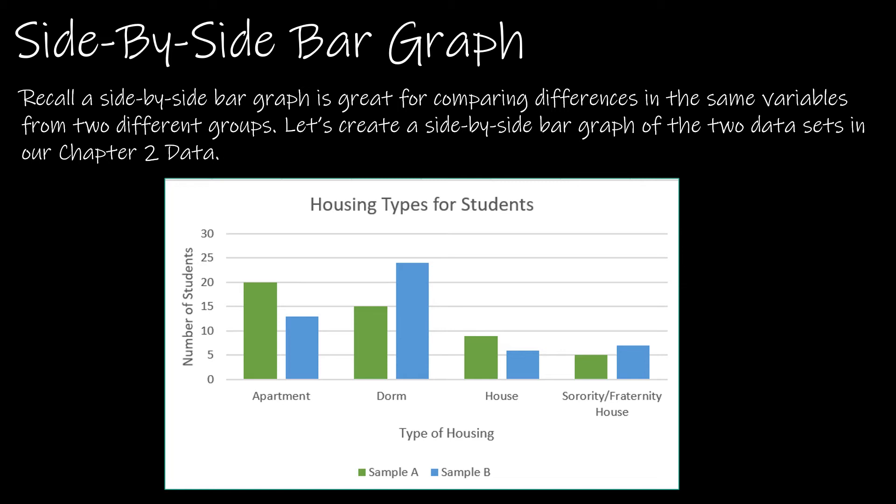So I'm looking at two groups of students and seeing what the type of housing is that they chose. So let's take a look at how to do this in Excel.